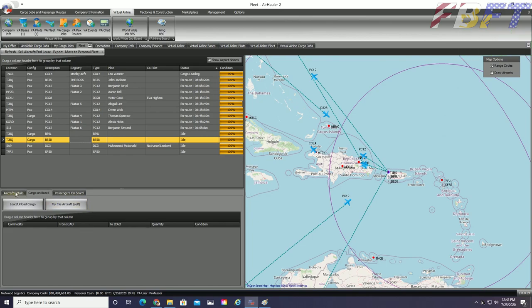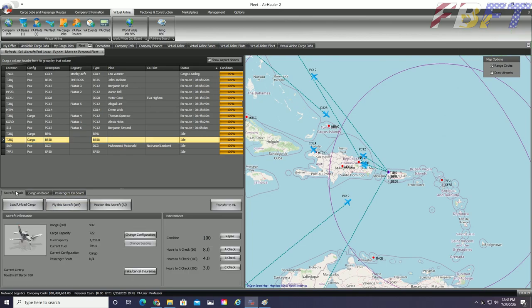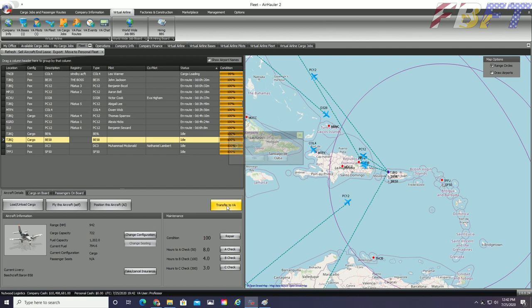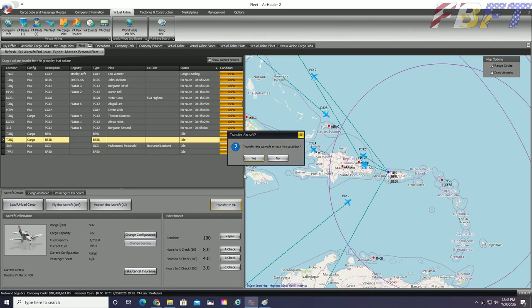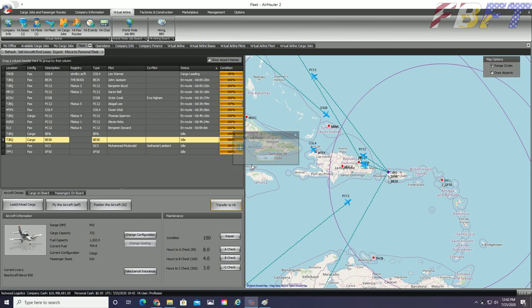You can see in the fleet tab for my stand-alone, I have a BE-58 Beechcraft Baron. The last button on the far right allows me to transfer to VA. Simply confirm on the pop-up and the aircraft ownership is transferred and it disappears from your stand-alone airline.